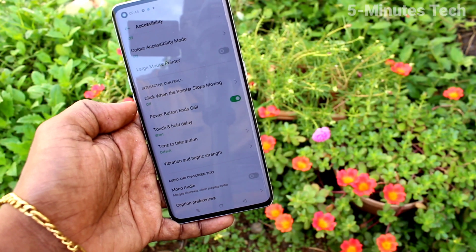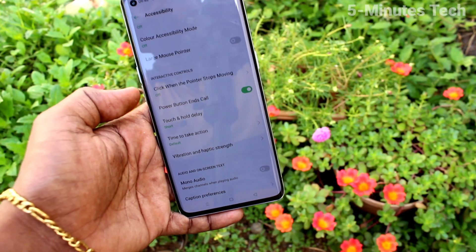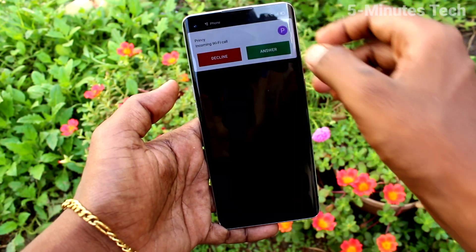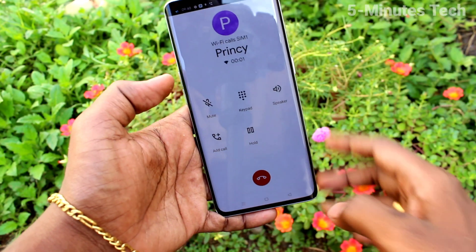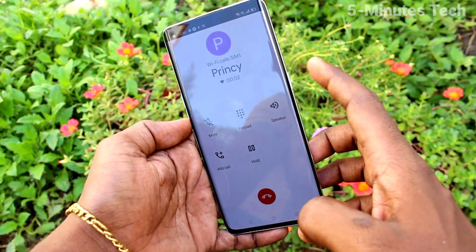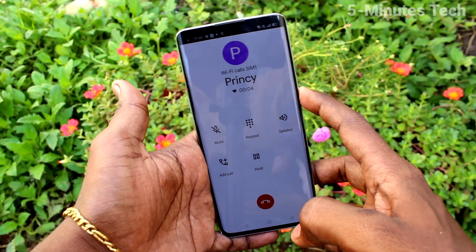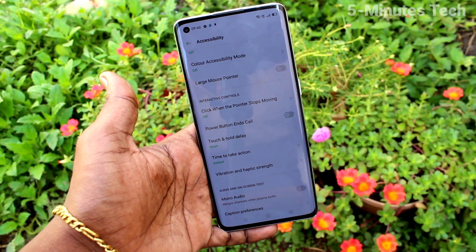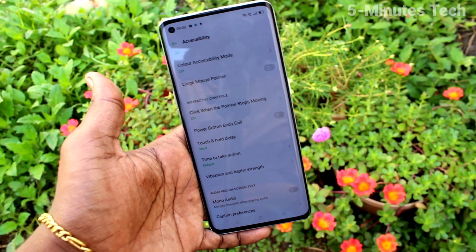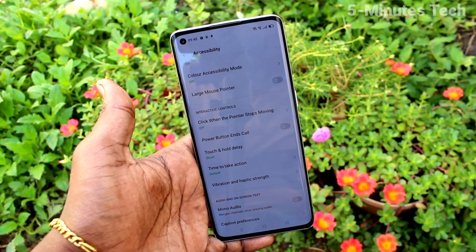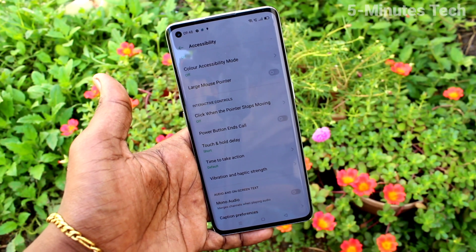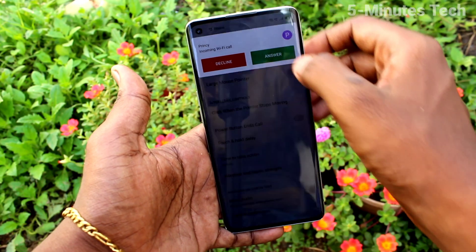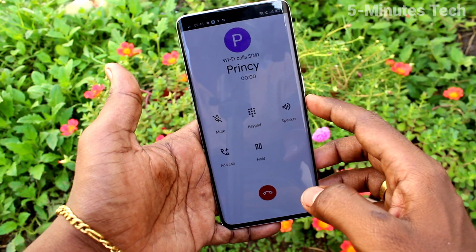Now if you receive any call or make any call, that call can be cut using the power button. Just press the power button to cut the call, so it will be easy to end the call.